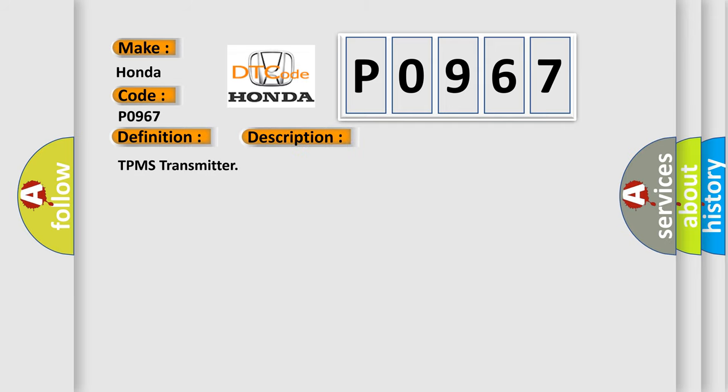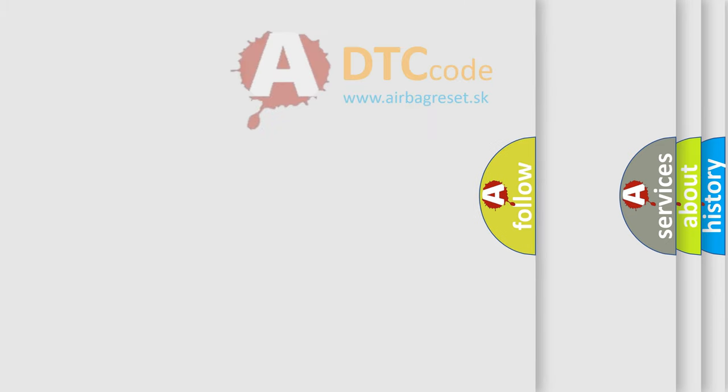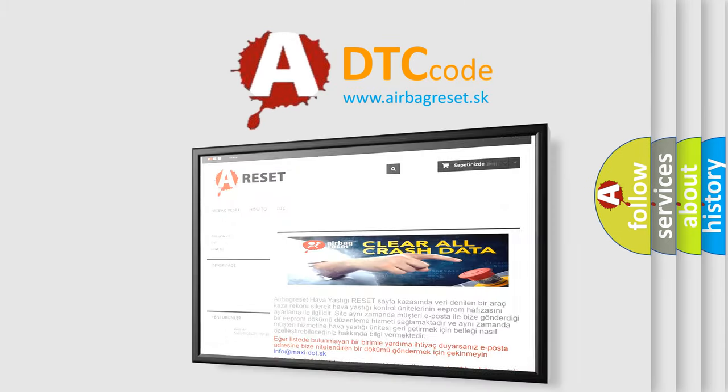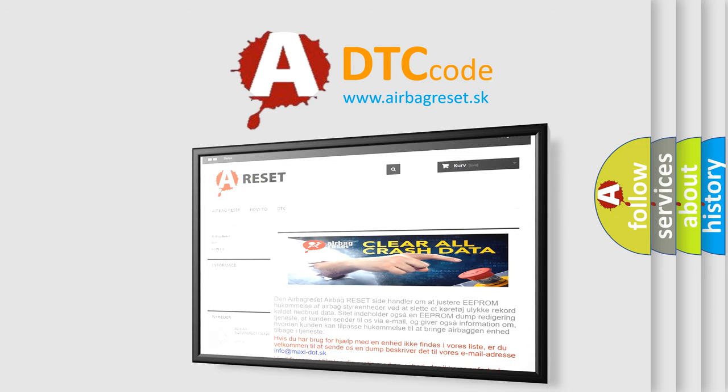The Airbag Reset website aims to provide information in 52 languages. Thank you for your attention and stay tuned for the next video.